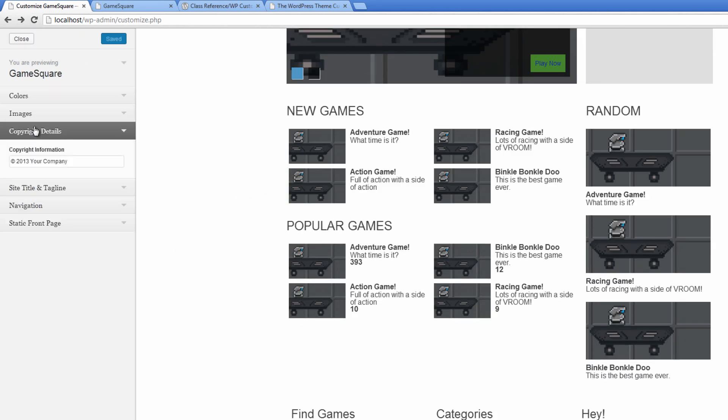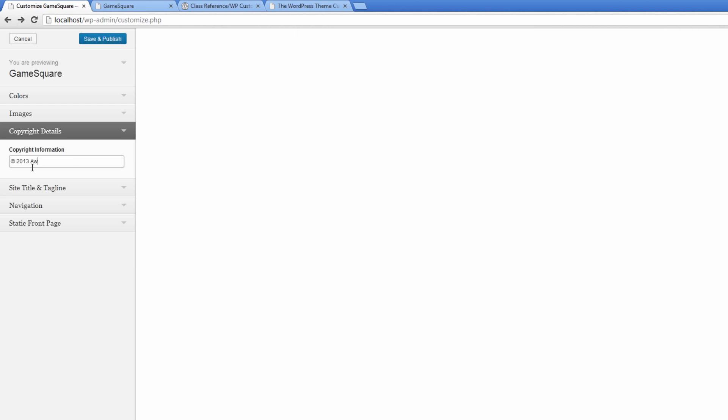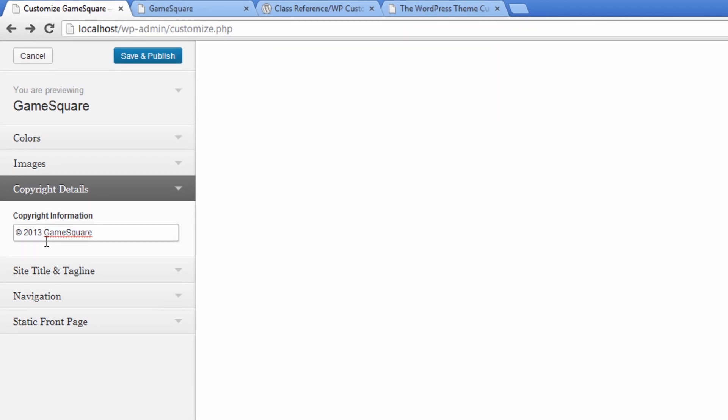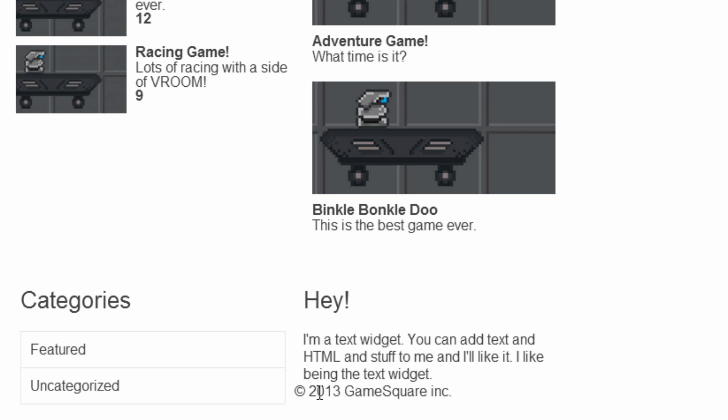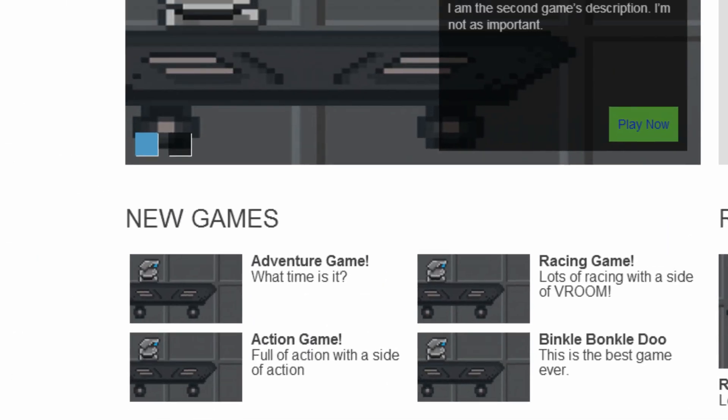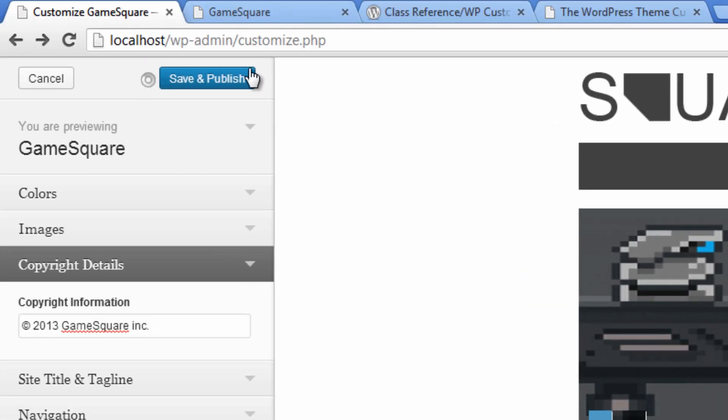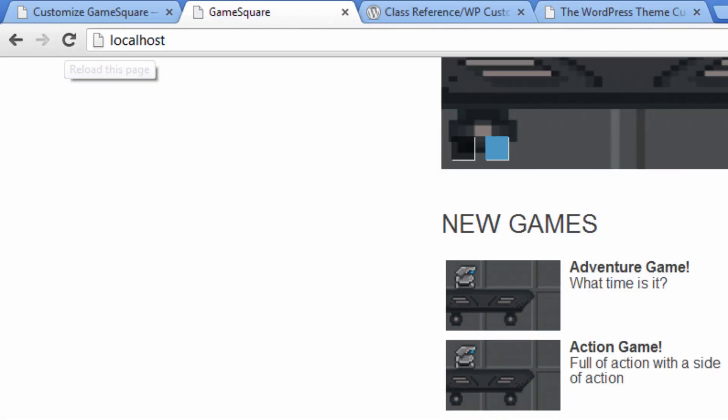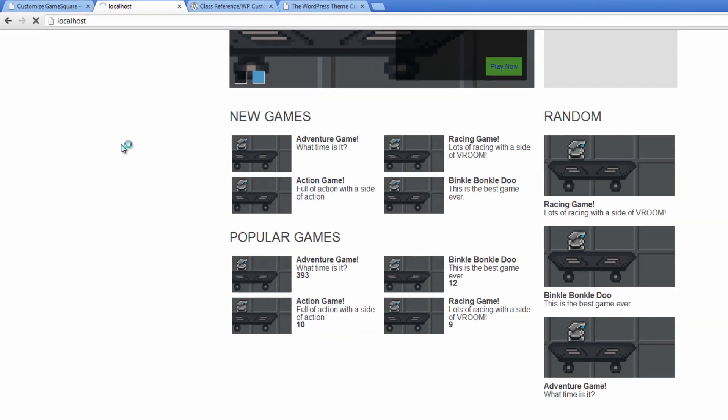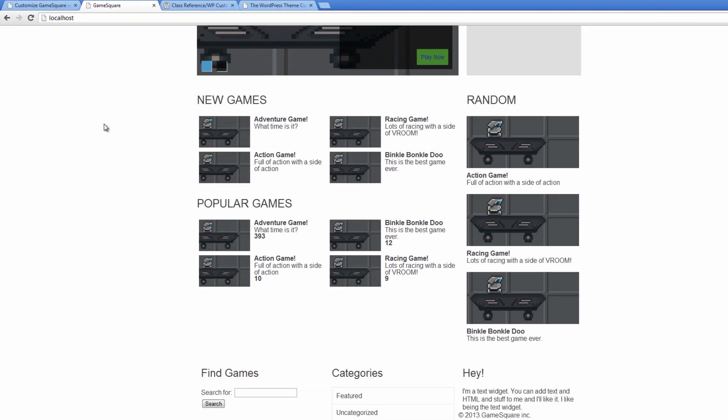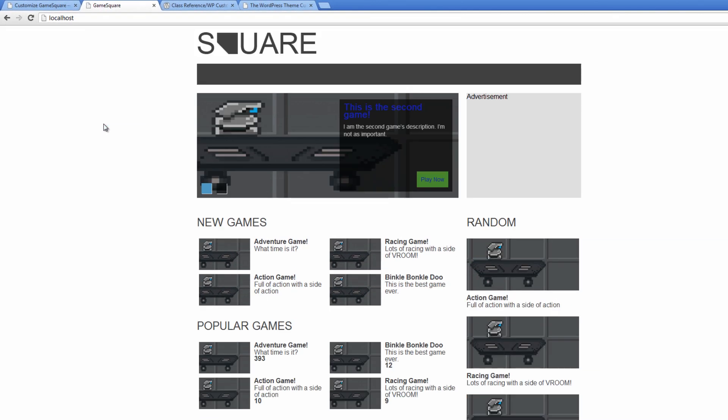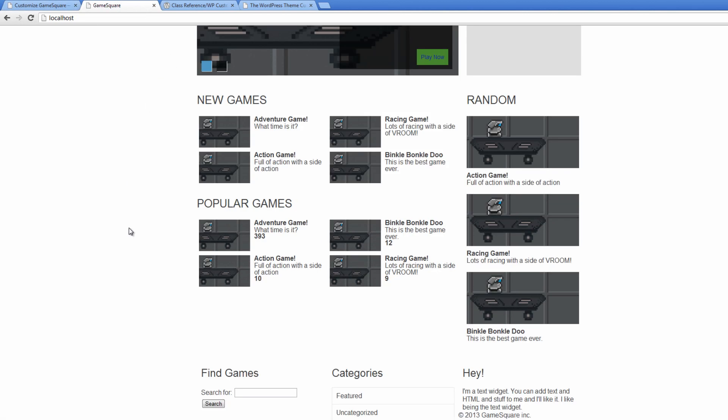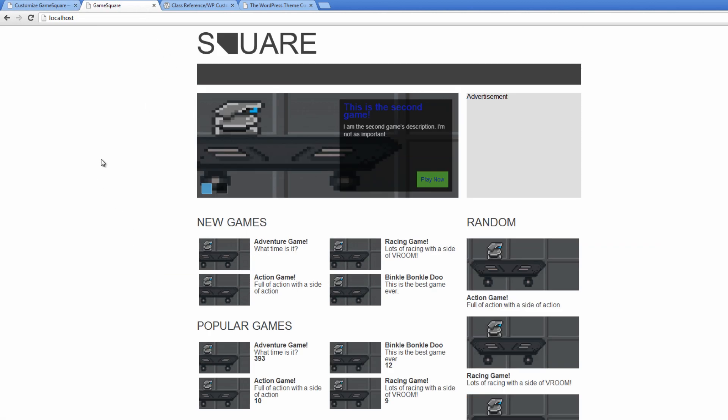Okay, so now I want to go to the copyright details and change this. Copyright 2013 Game Square Incorporated, and now we'll see it changes right here. 2013 Game Square, save and publish. Now if we go out here, now refresh that page, we have the info there.